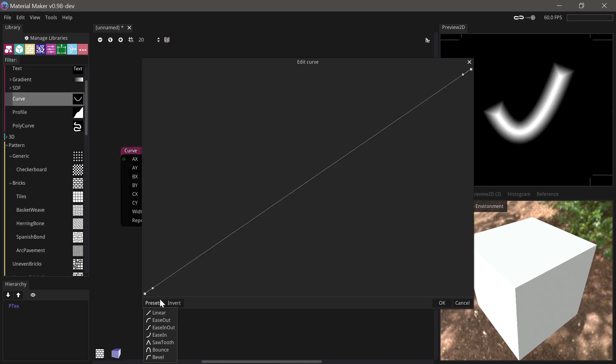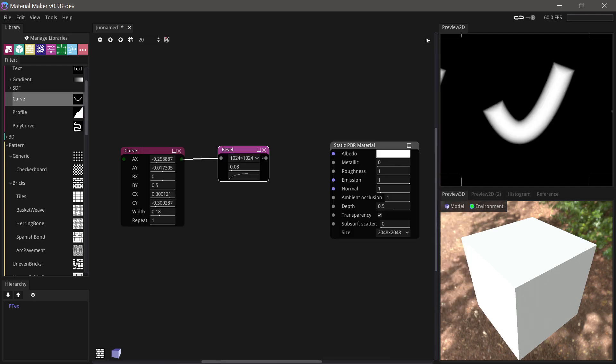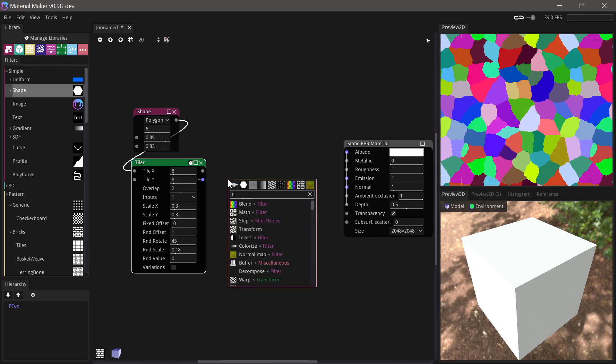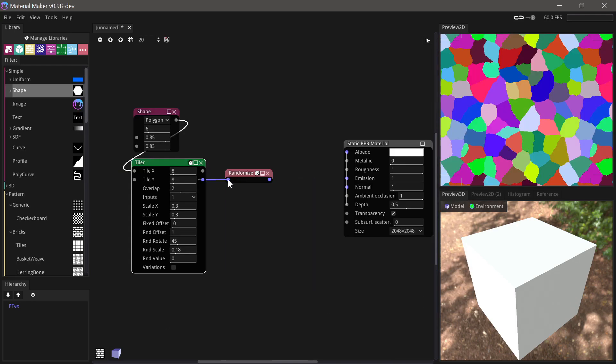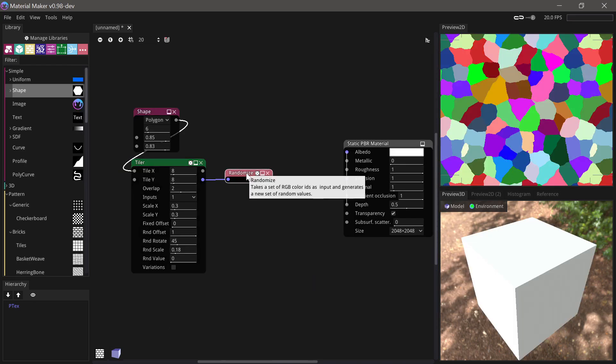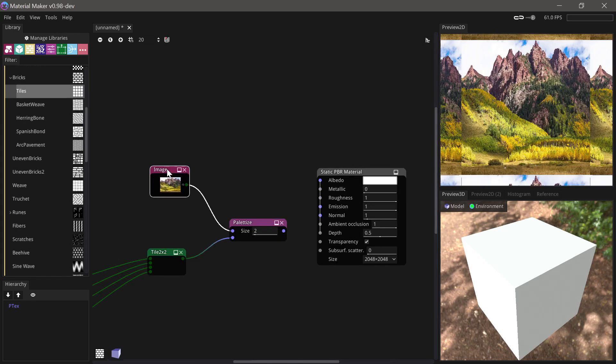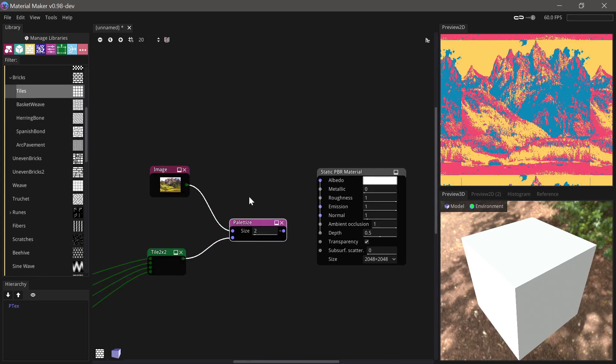A bevel node has been added. A randomized node to reroll color IDs has been added. A palette node has been added.